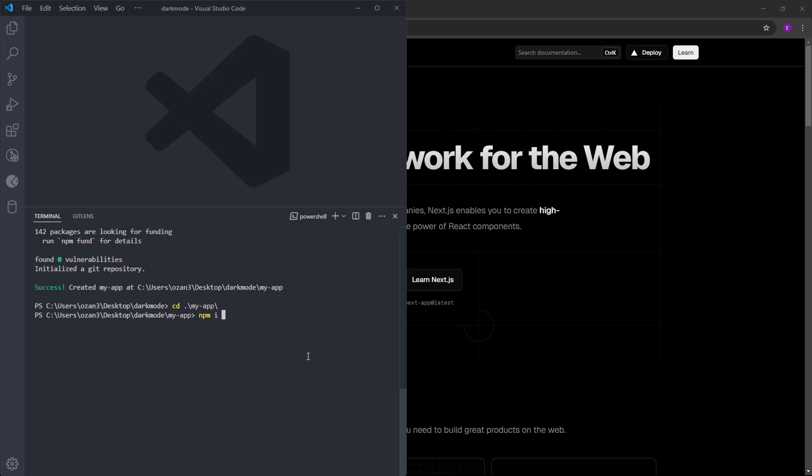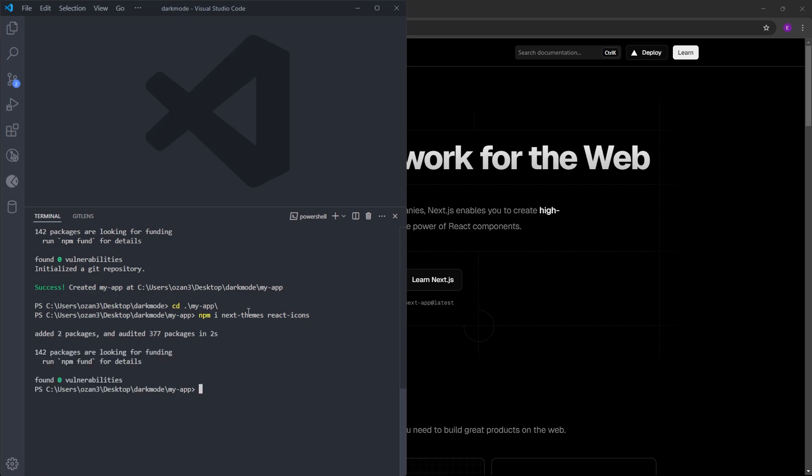The first one is called next-themes. This is basically the package that we are going to use to create the dark mode. Also, to create a dark mode toggle button, we are going to use two icons. For these icons, we are going to use react-icons. Let's install that as well. And we have installed the two packages.